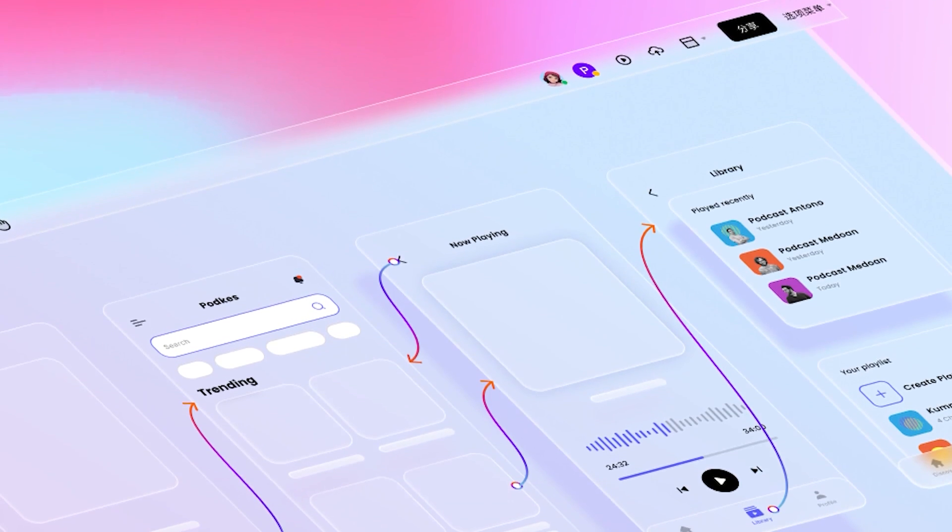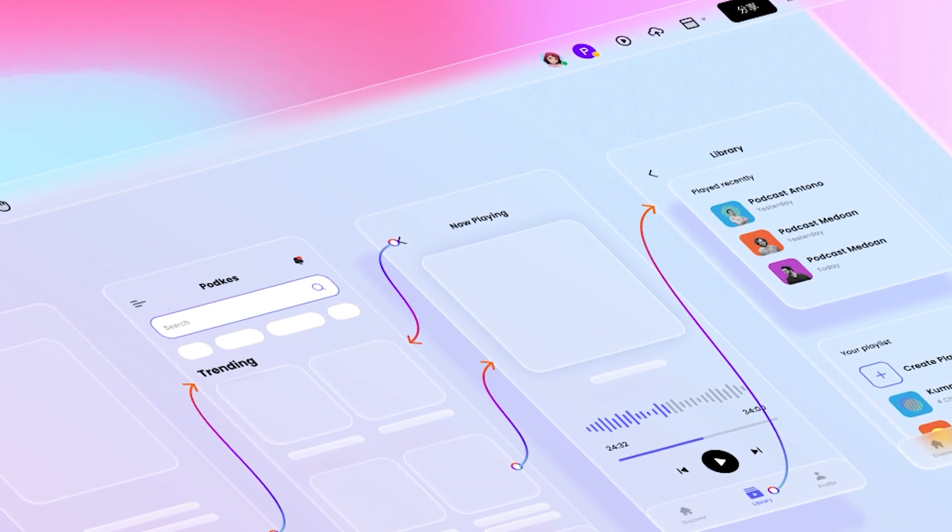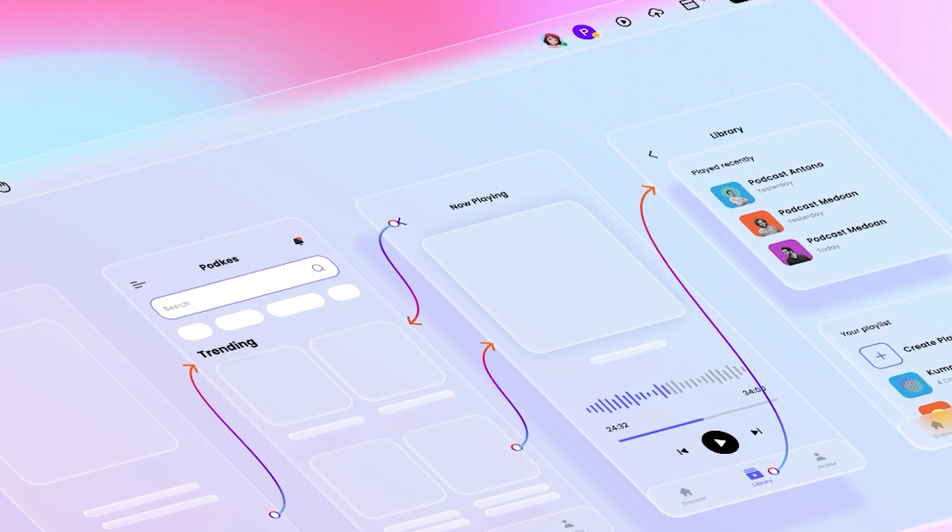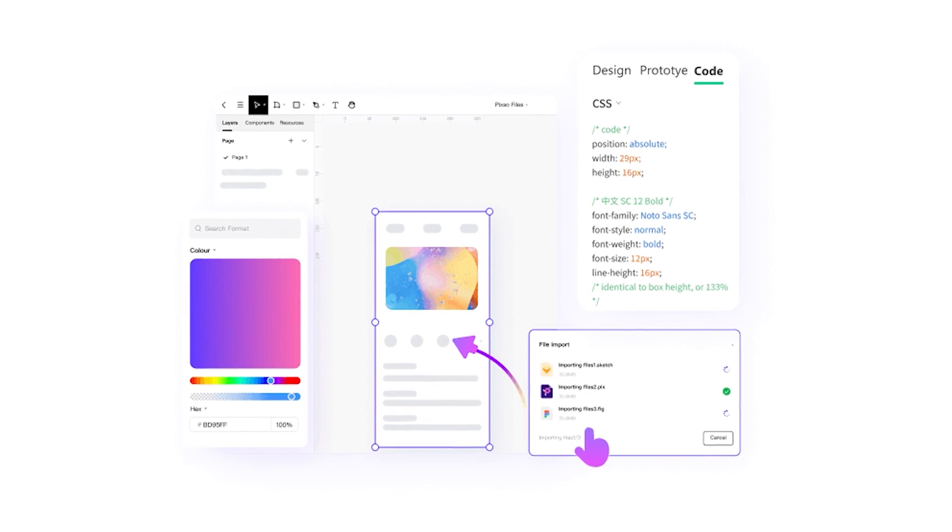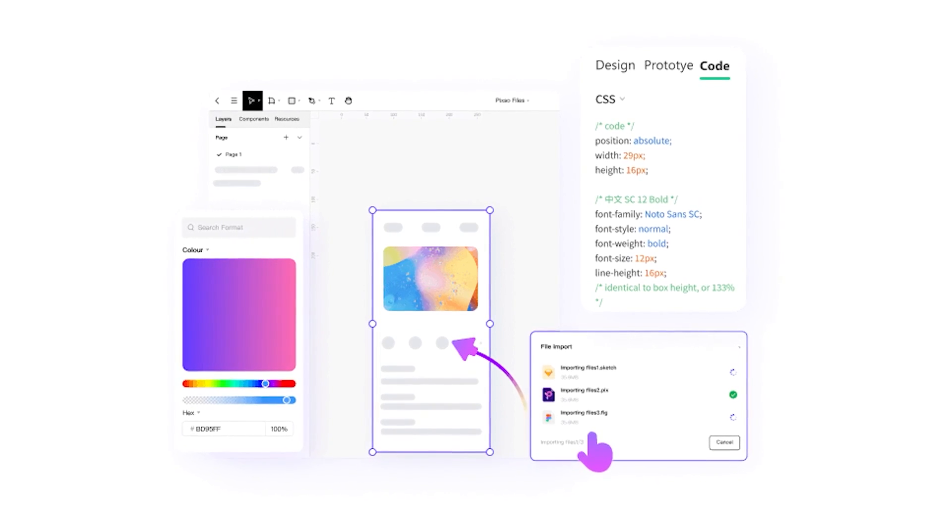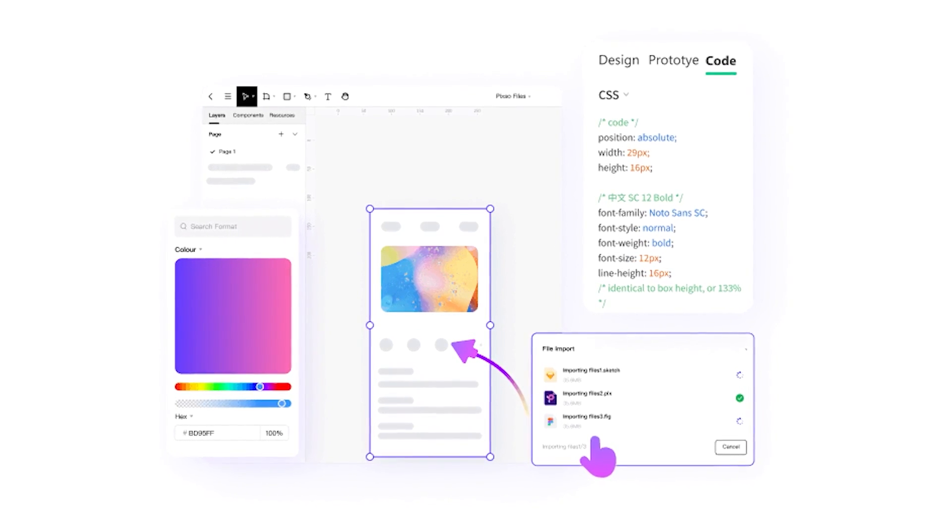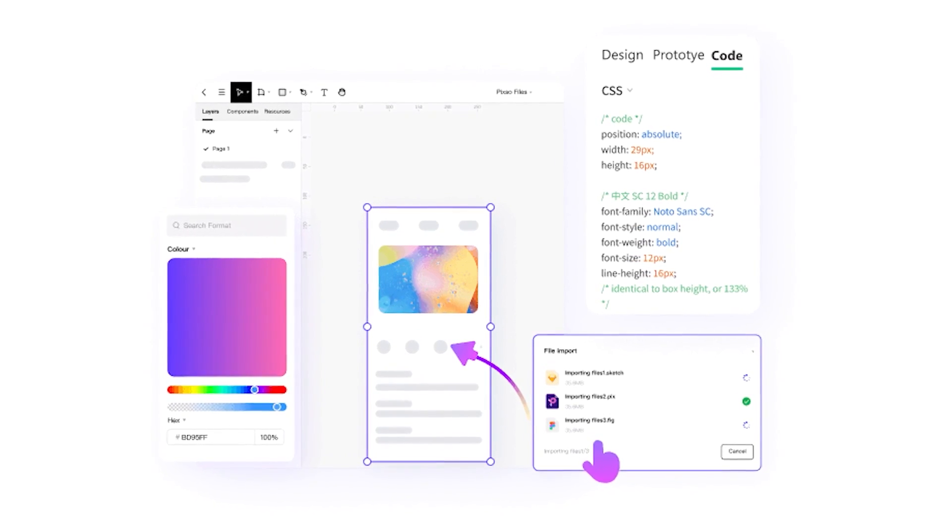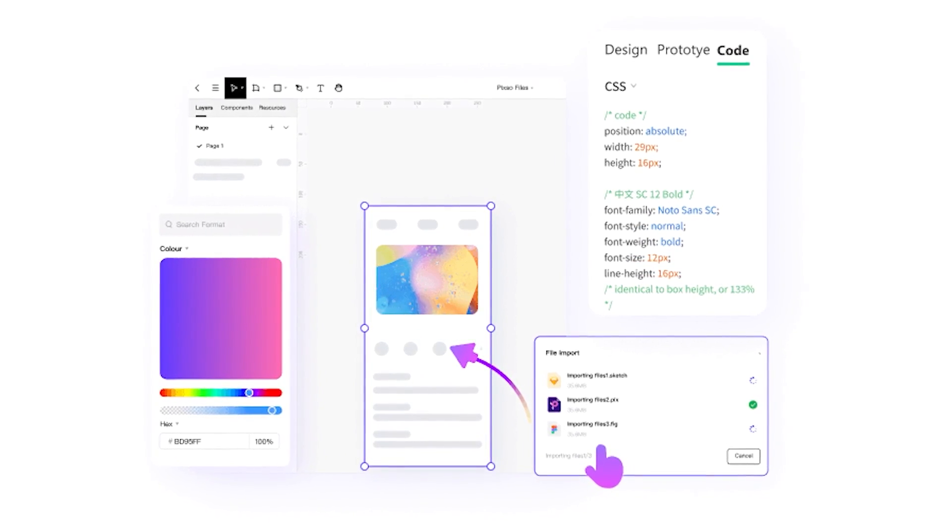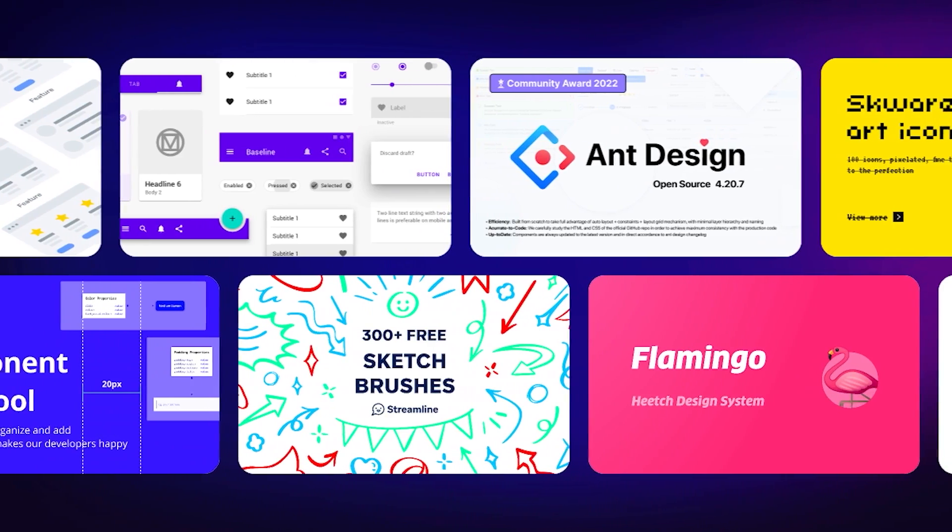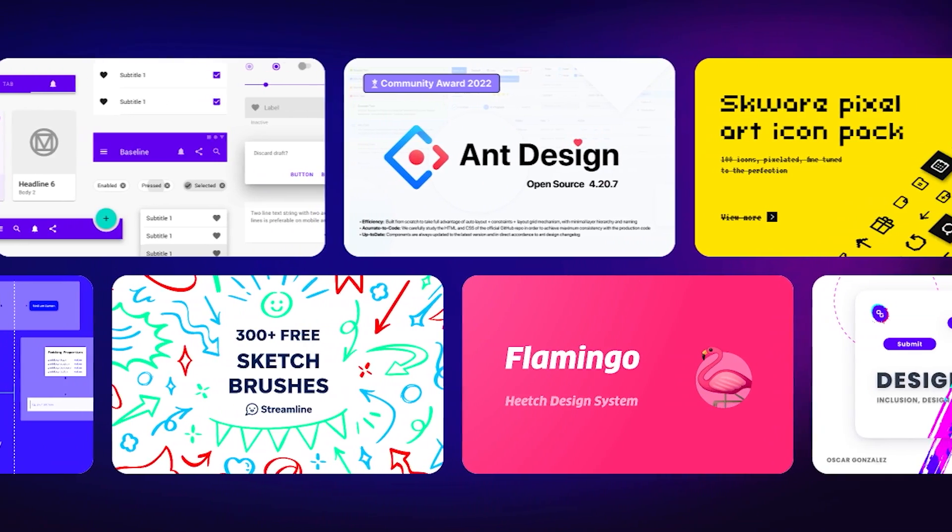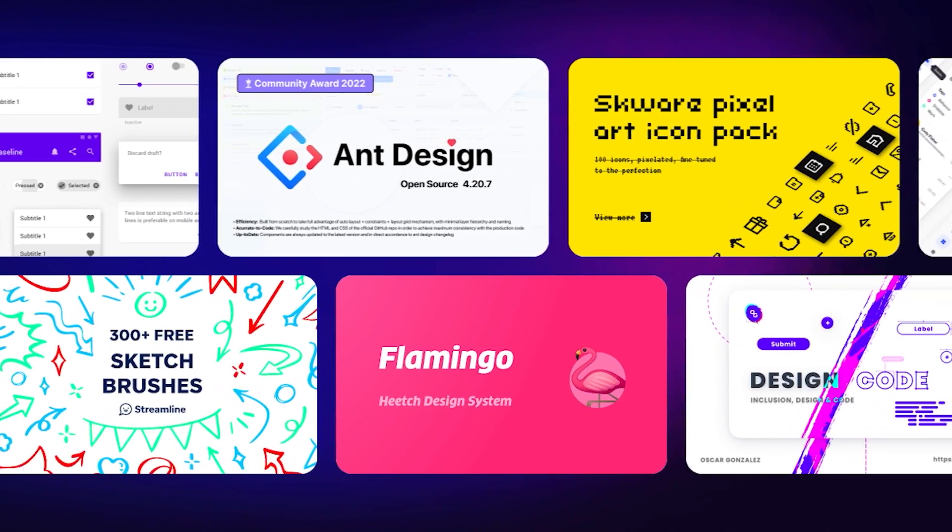Since Adobe has acquired Figma, it really scared the beginner UI designer. Though it is still free, who knows how it will evolve. So we have discovered a new alternative to Figma. Let's check it out.